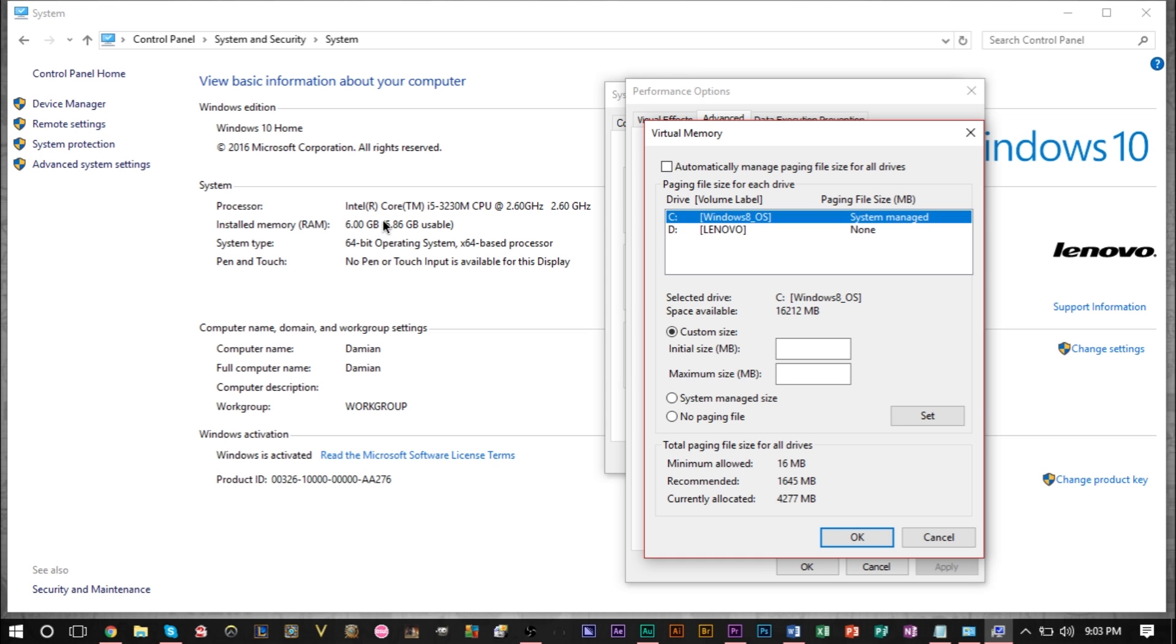If you happen to have 10 gigabytes of RAM then you should not put more than 15 gigabytes of virtual memory. Page file size is basically virtual memory.